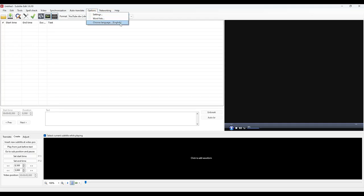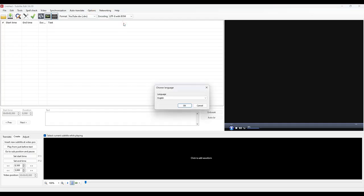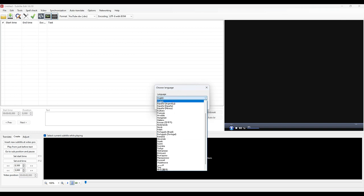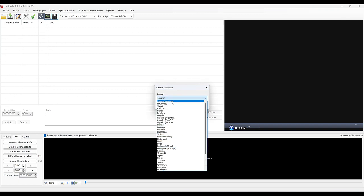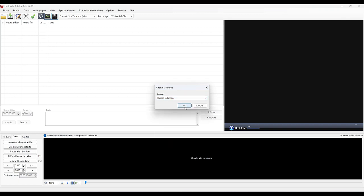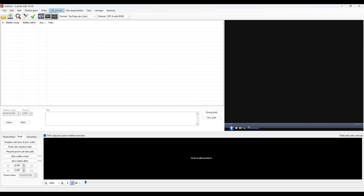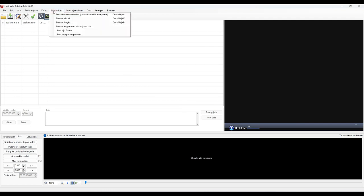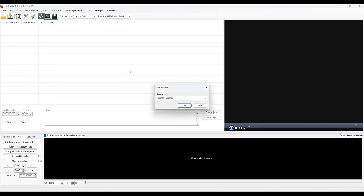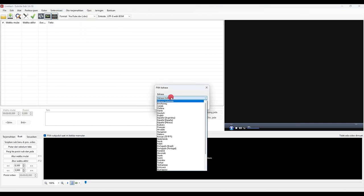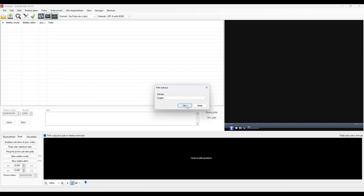Once installed, you launch the software and choose your language from the many languages available. For example French here, or even Indonesian with of course the menus in Indonesian. For the purposes of this multi-language video, we will choose English.